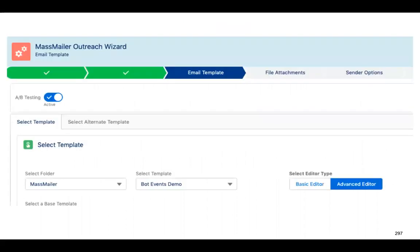I'll show you a couple of screenshots. If you are familiar with the Outreach Wizard, in the email template step you will see A/B testing at the top. If you enable that, it automatically brings up another template option called the alternate template. So the main template is template A and the alternate template is template B. You will have to select both templates, save, and then move on — it's very simple.